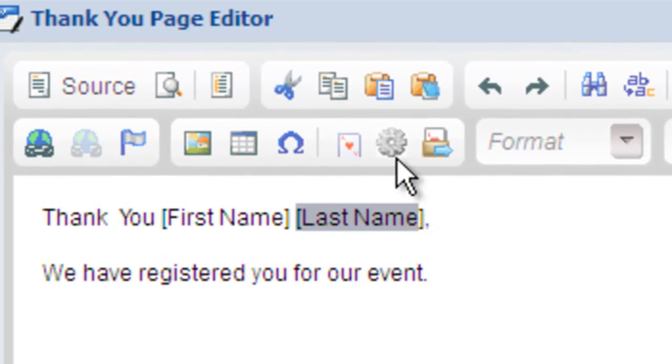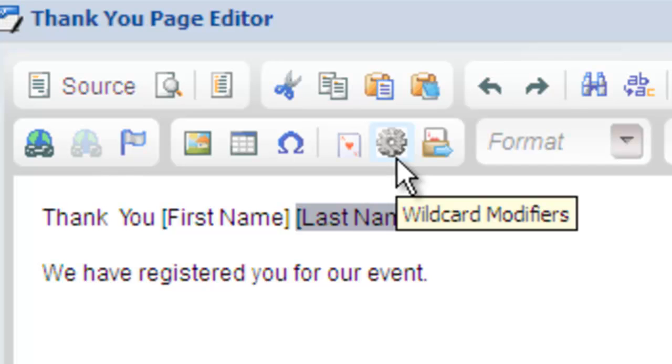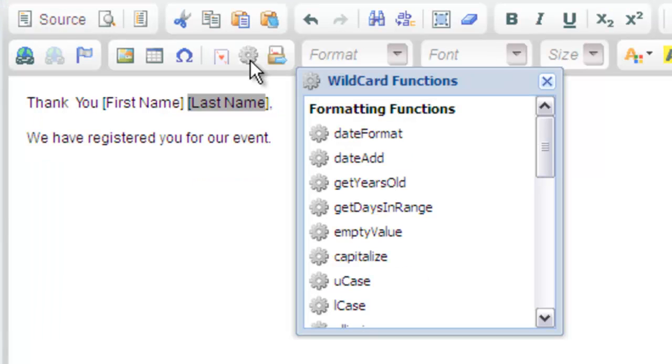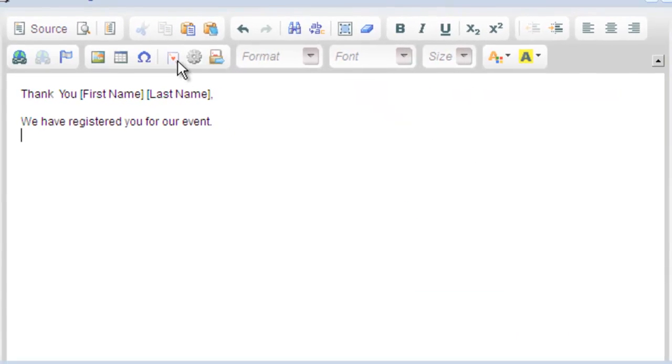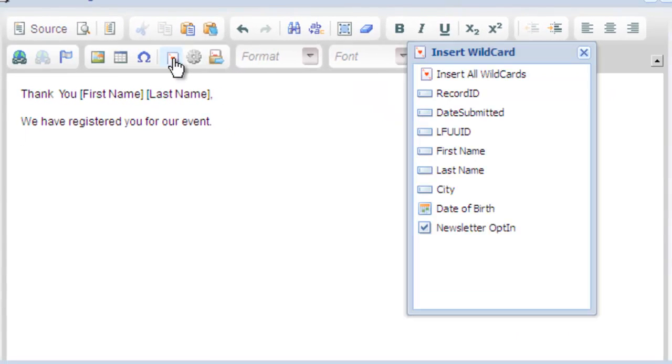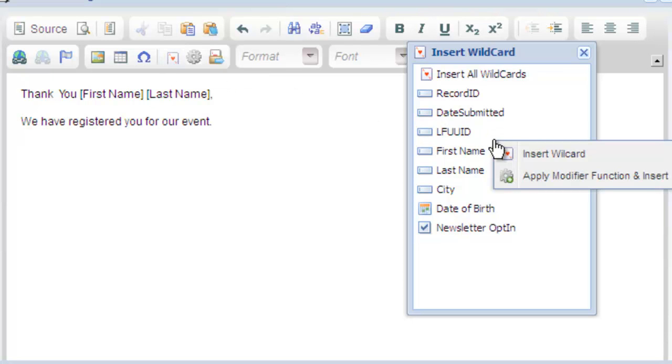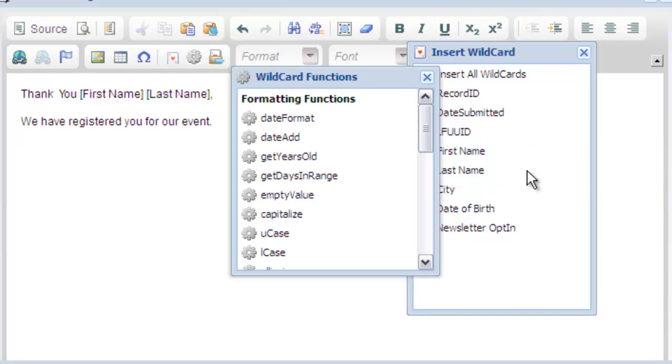You can highlight a wildcard and then click the modifier function icon. In the window that pops up, you're able to choose your modifier. Or, without anything selected, open the wildcard window, right click on the wildcard you wish to insert and choose apply modifier function and insert. You can then choose the modifier you wish to use.